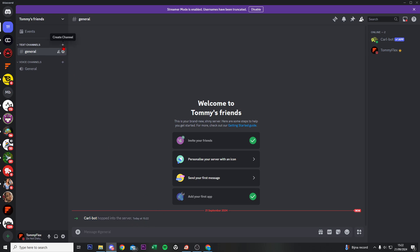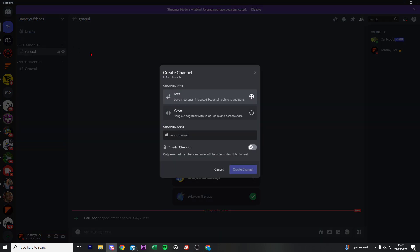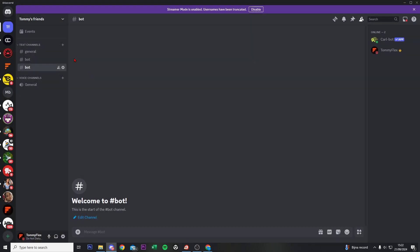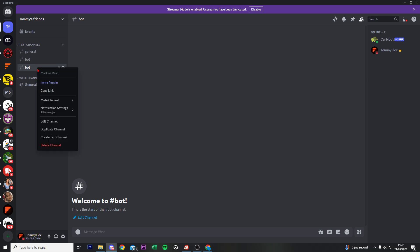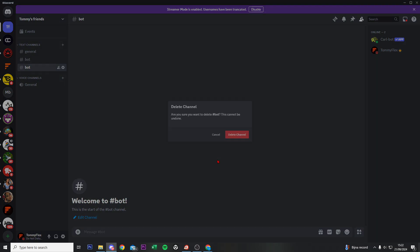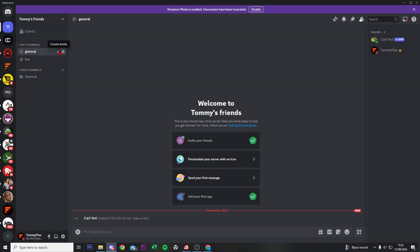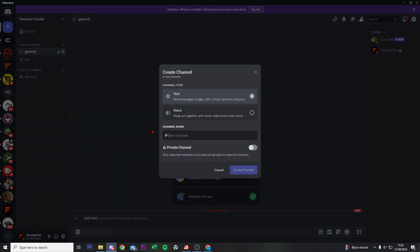Right now we need to do two things. First, create two channels by clicking on the plus icon just right there. Create a channel with 'bot'. Oh, now we did it twice, so delete this channel and create a channel with 'roll'.